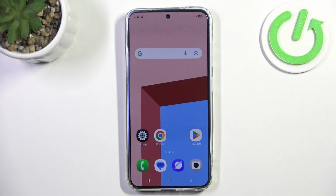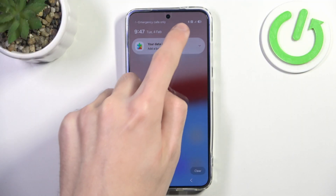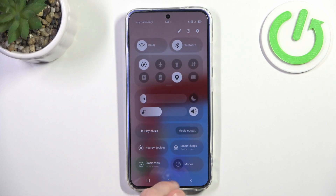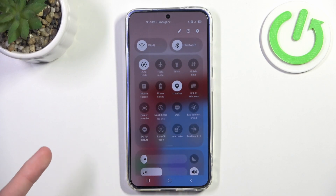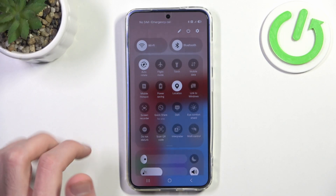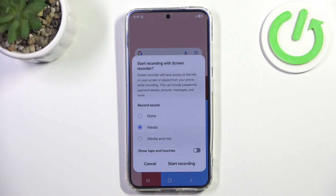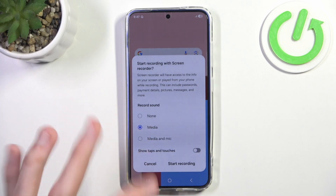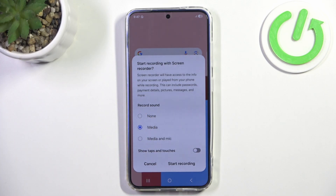There are two ways to go about this. First, we can expand our drop-down menu and find the screen recorder option. If you enable it, it will ask us for the first time if you want to record sound — record only phone sound, or record both our phone and also our microphone.